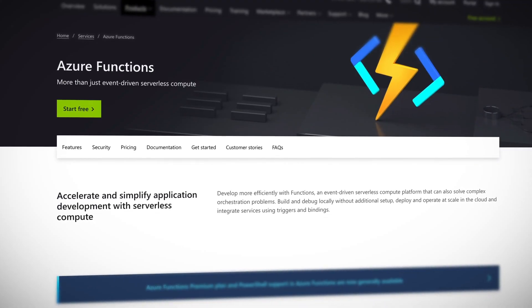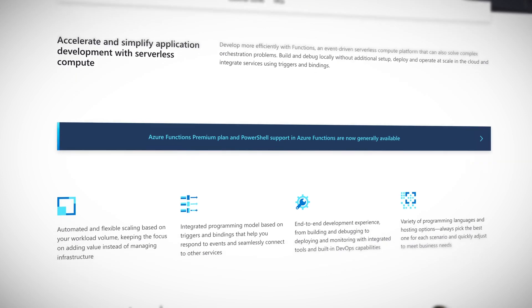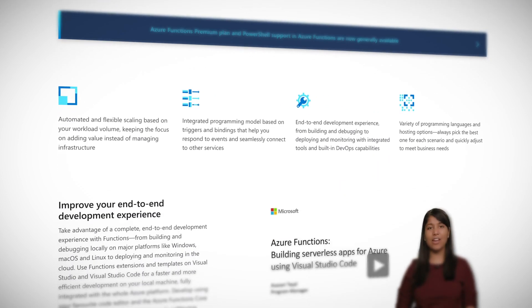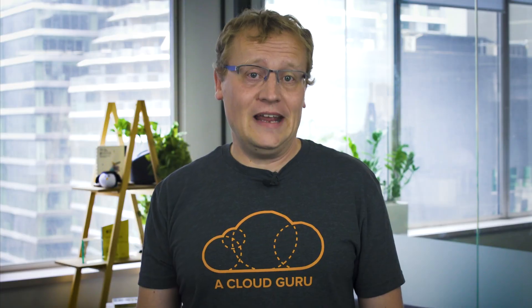Functions 3.0 brings new capabilities, including the ability to target .NET Core 3.1 and Node version 12. It's also highly backwards compatible, so most existing apps should be able to run and upgrade to V3 without any code changes — should. Azure Functions targeting 1.0 or 2.0 will continue to receive security updates and patches moving forward, so you don't have to upgrade if you don't want to either. Try out the new version 3 today.